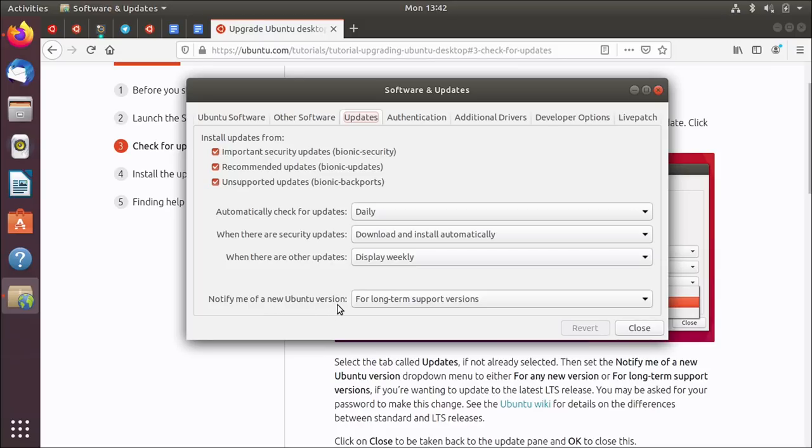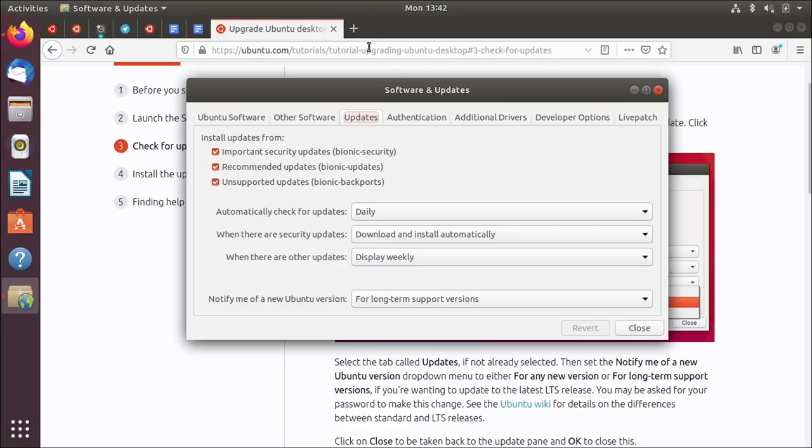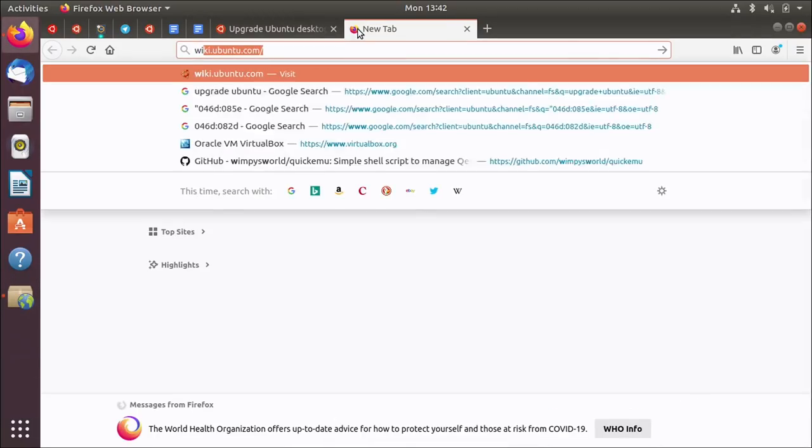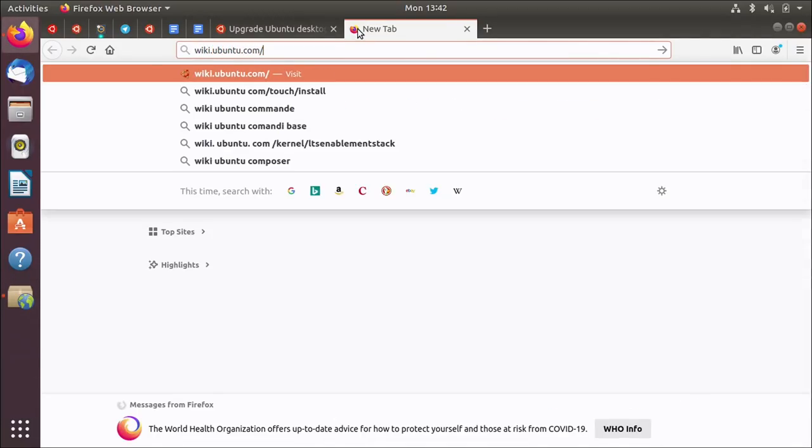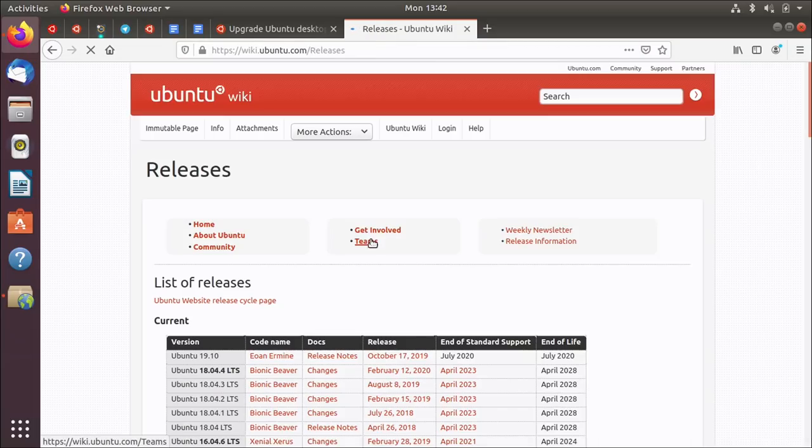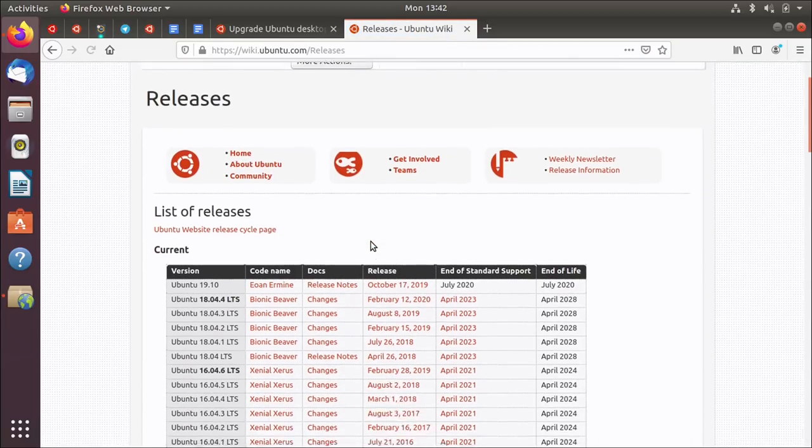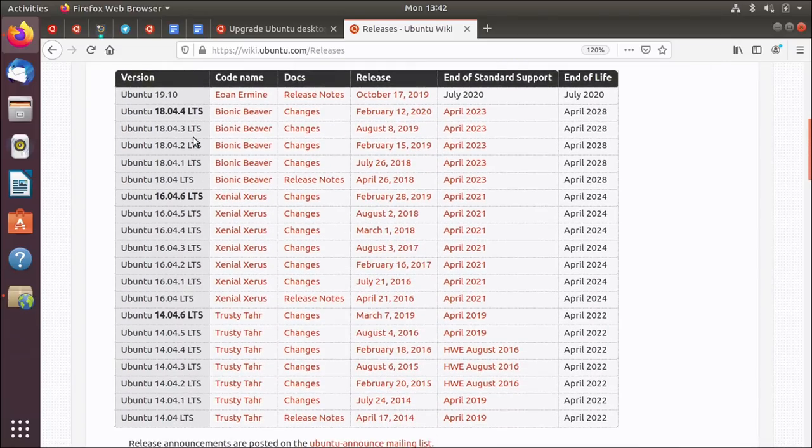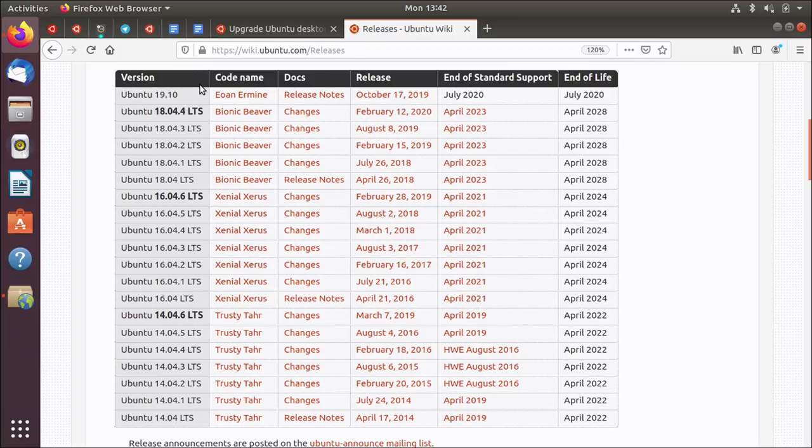And the one that it shows down here is the notify me of Ubuntu version. So what this is, is this is how you control whether your system gets prompted for upgrades to the next release. Now bear in mind that some releases of Ubuntu are LTS releases and some are not. So for example, if we go to wiki.ubuntu.com/releases, you can see all the releases of Ubuntu that there have ever been. I'll just make this a tiny bit bigger.